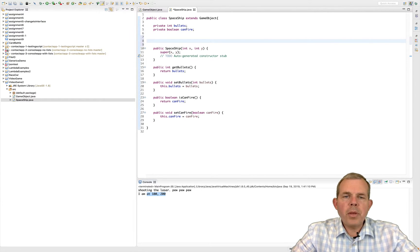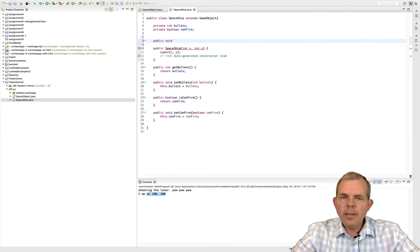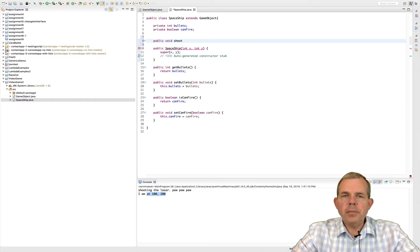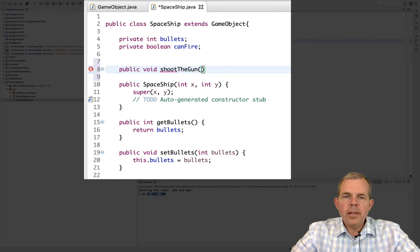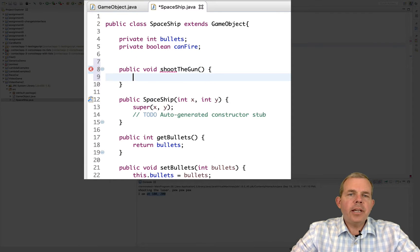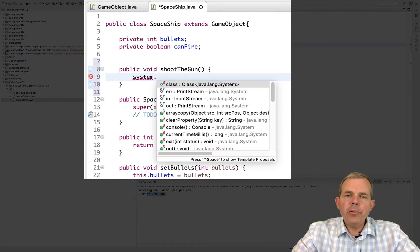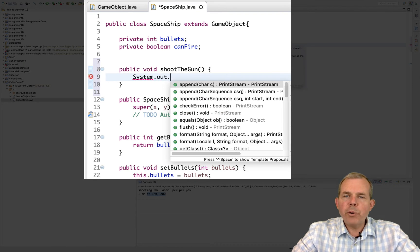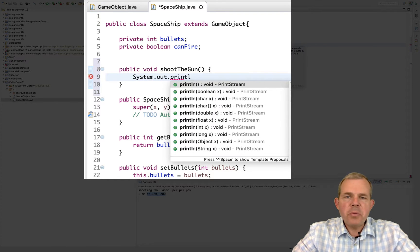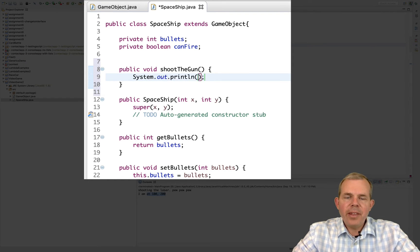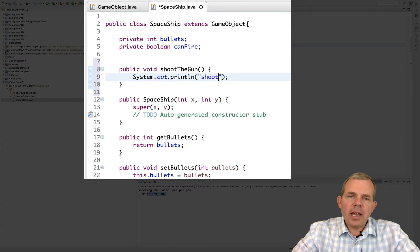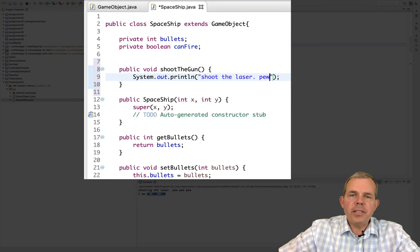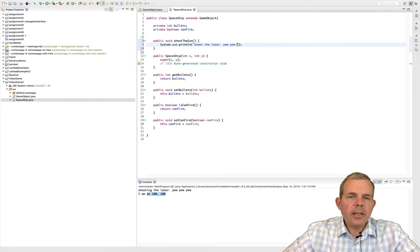Alright, I'm going to create a method for shoot the gun. So it's a spaceship, it has a gun on it. And in my text version of my app I can only do printing. So I'm going to say shoot the laser pew pew pew. Alright, so that's an example of a thing that is inherited using an abstract class.